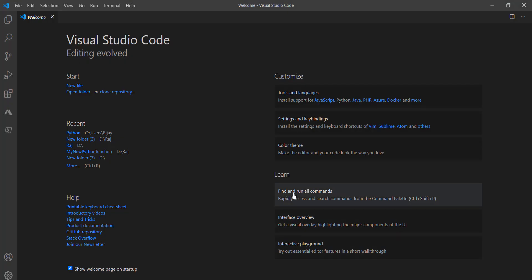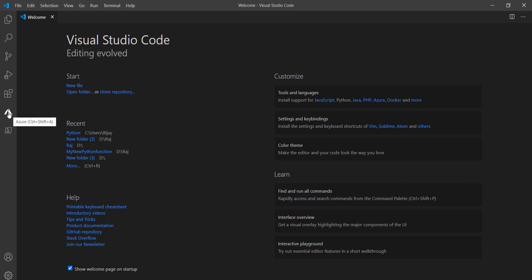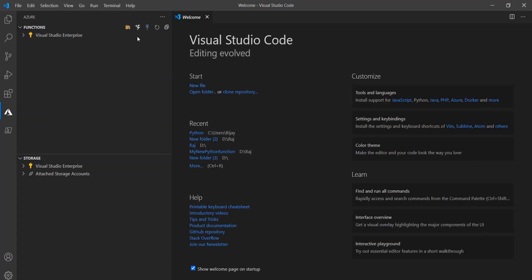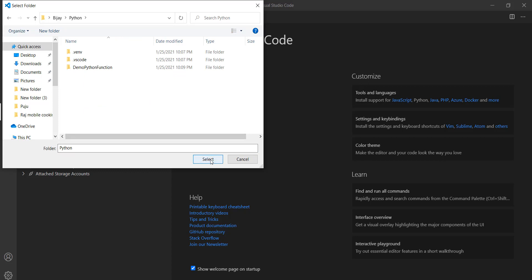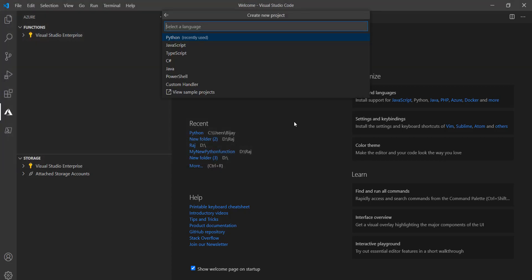I have Visual Studio Code already installed on my machine — I'll open that. Here you need to click on the Azure button. Now click on 'Create New Project'. You have to select a path where you want to save the project — browse the path from your local system. It will ask which language you want to use.